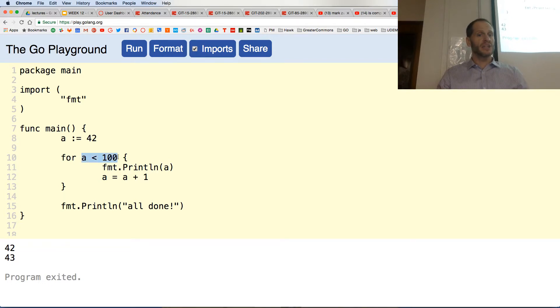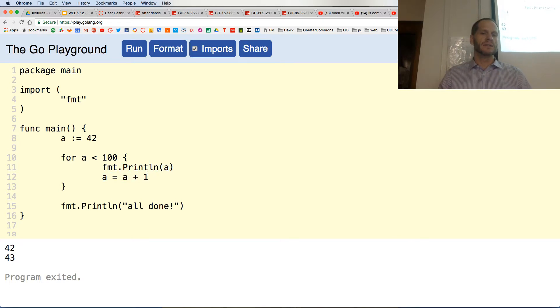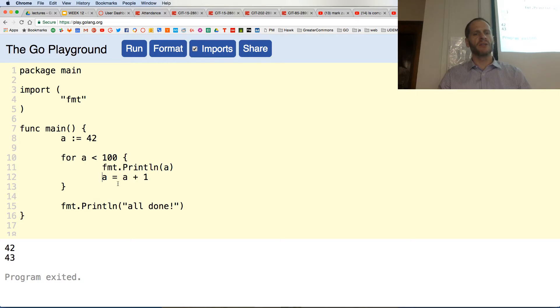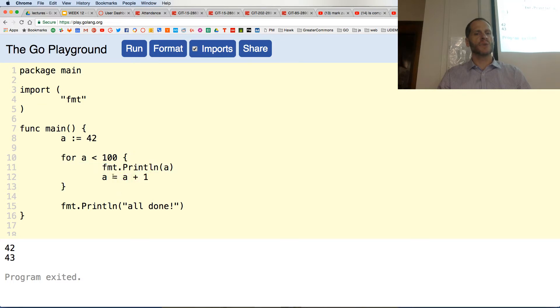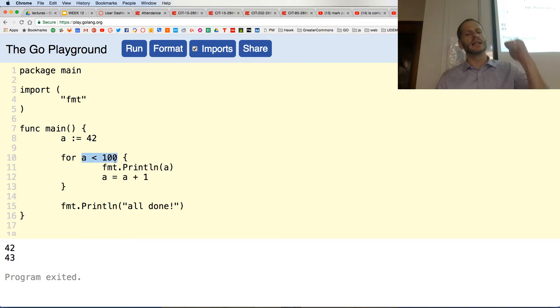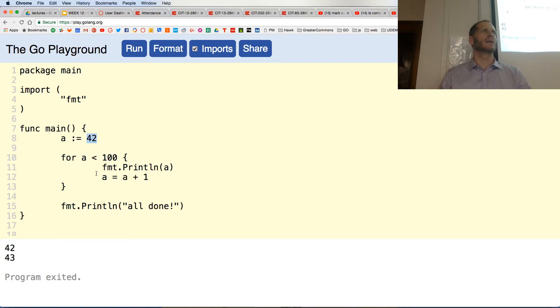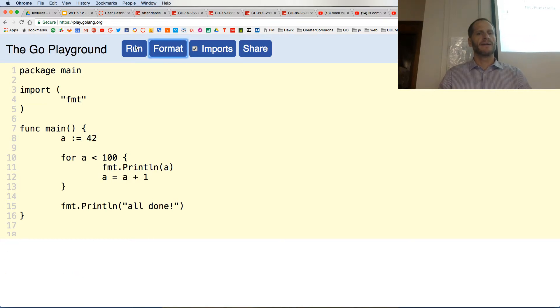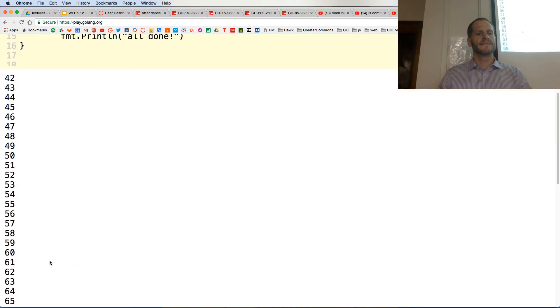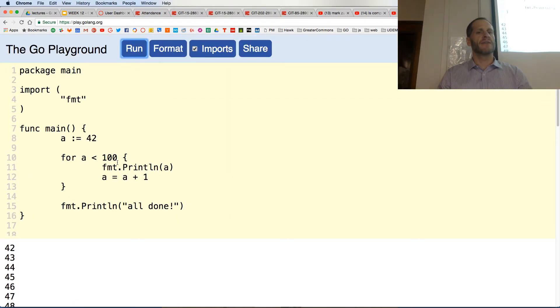So for some condition, a is less than 100, we're going to print out a, then we'll add one to a. And then it comes back up here and it'll be 43. Is 43 less than 100? Yeah, print it out. Then this adds one to that. 44, is 44 less than 100? Yeah, true. Print it out. Eventually it'll get to 100. Is 100 less than 100? False. It's going to leave. It's not going to print out 100, so this will print 42 to 99. Ready, watch. And if I wanted it to print all the way to 100, make that 101. Is that cool or what?